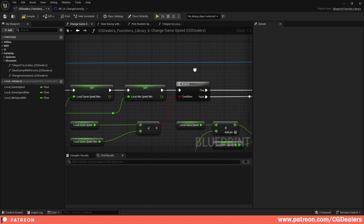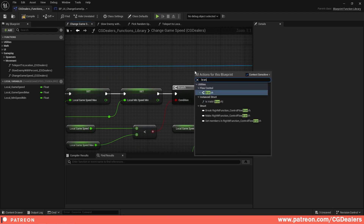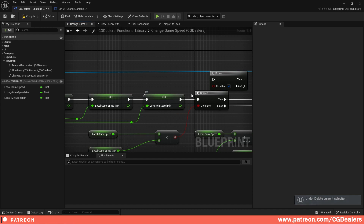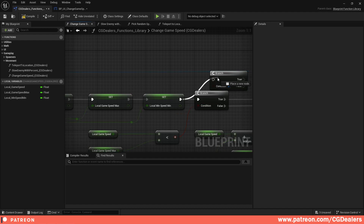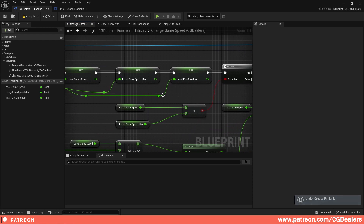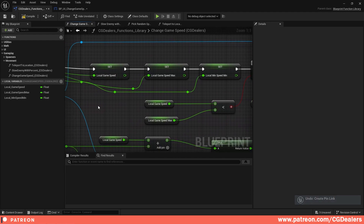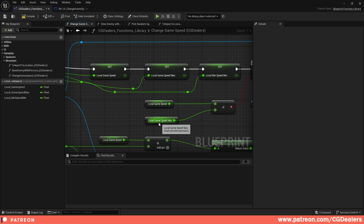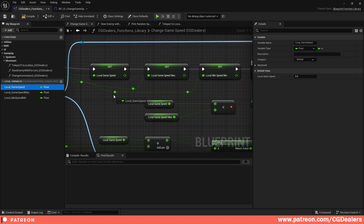For the condition we need Local Game Speed to be less than Local Game Speed Maximum. To get this, just drag and drop and click Get on Local Game Speed, connect it here, then search for the maximum, Get it, and connect it there.